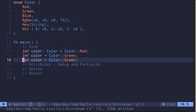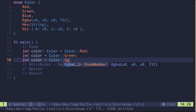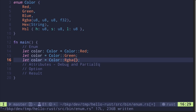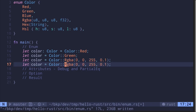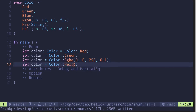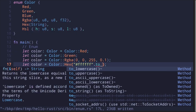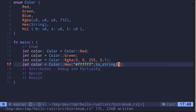Let me show you an example of RGBA. Say Color::RGBA, and inside the parentheses we'll need to put in four parameters — three U8 and one float. So say 0, 0, 255 and for the float 0.1. We can also do Hex — say Color::Hex — and then put in a string, let's say "#ffffff".to_string() to convert this string literal into a String.